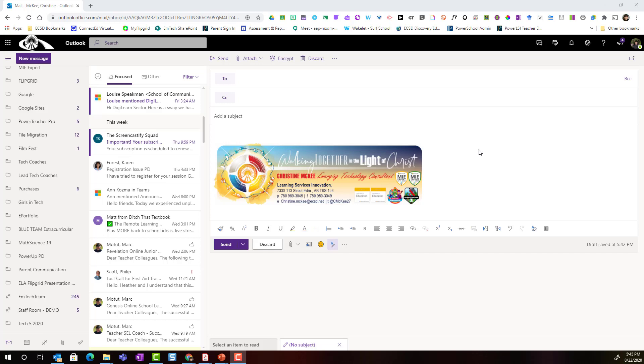Let's take a closer look at how we're attaching files or documents to share through email in Outlook on the web. I've gone ahead and started a new mail message by simply clicking on the new message button in the top left corner.